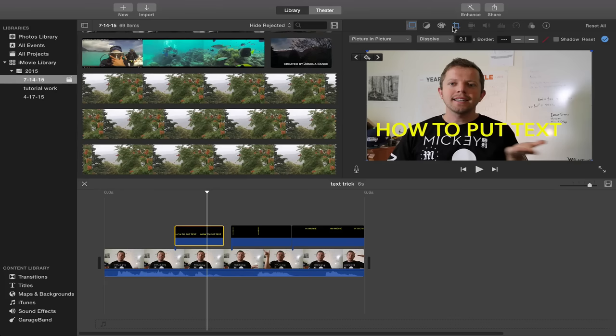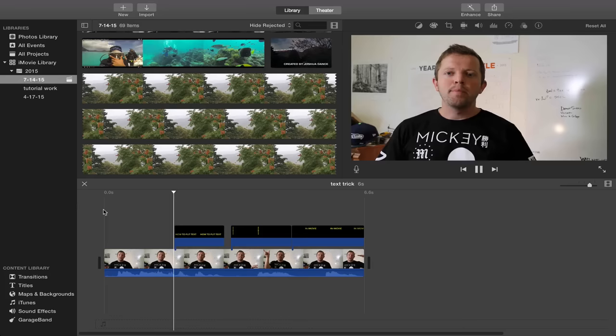Hey guys, today we're gonna learn about how to put text anywhere in iMovie. Now I'll show you how to do that step by step.